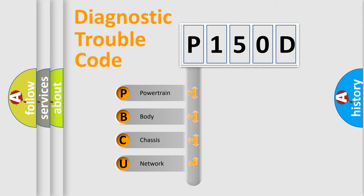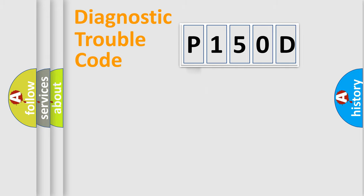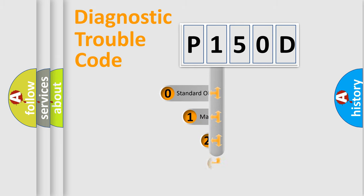We divide the electric system of automobile into four basic units: Powertrain, Body, Chassis, Network. This distribution is defined in the first character code.